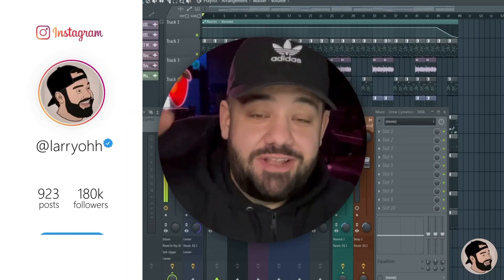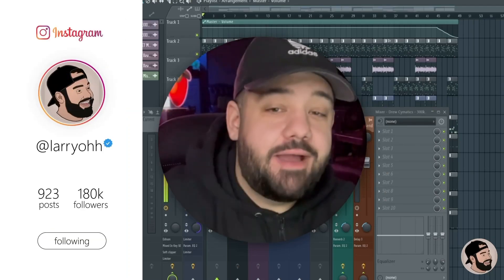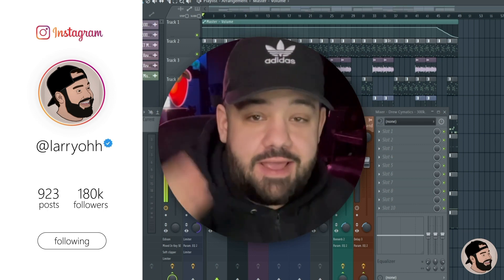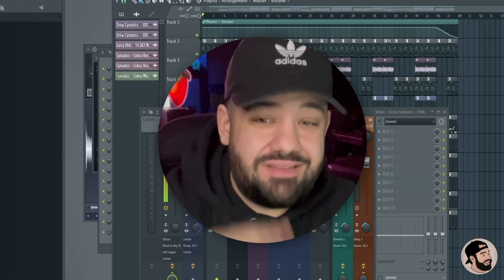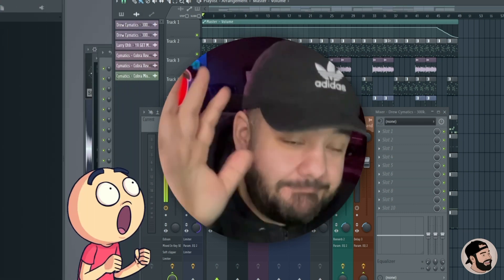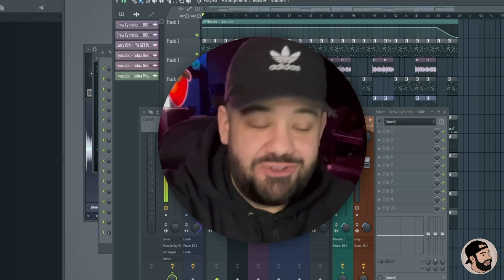What's good everybody, it's your boy Larry. Thank you for joining me, welcome back to my channel. Today I'm gonna go over how to mix your beats in five minutes — yes, it's that simple, you don't have to do a ton of work.